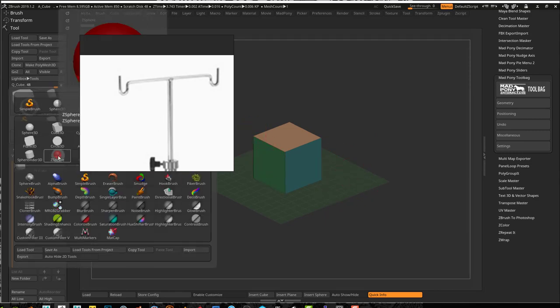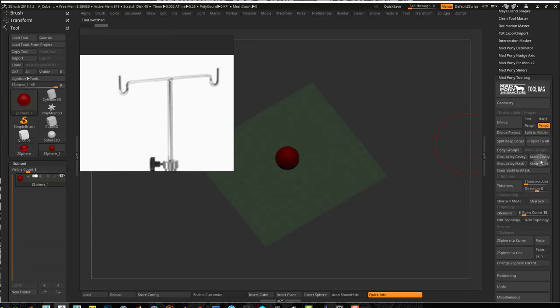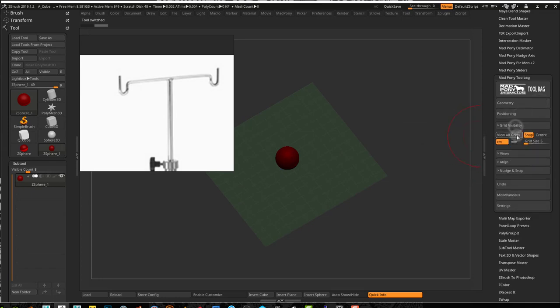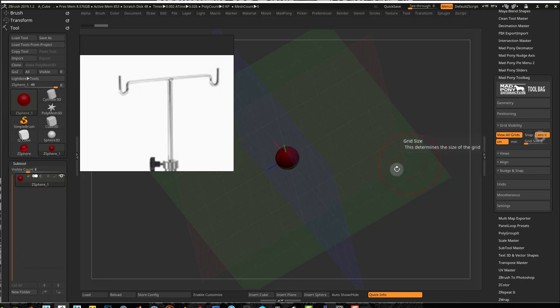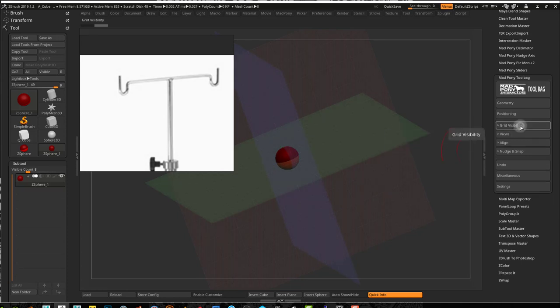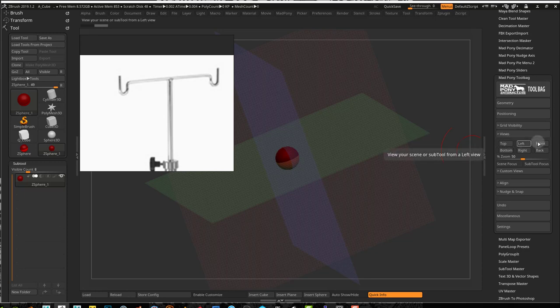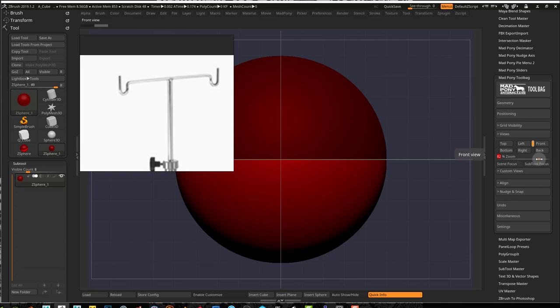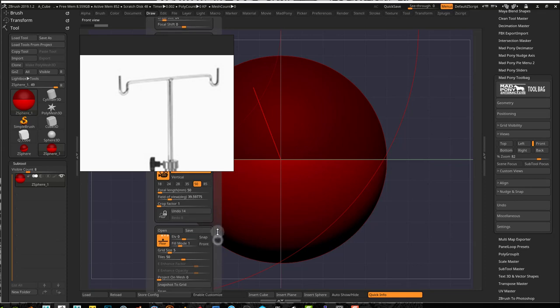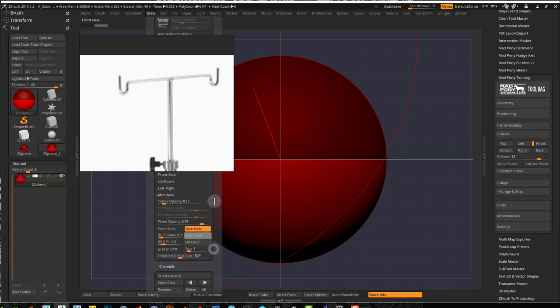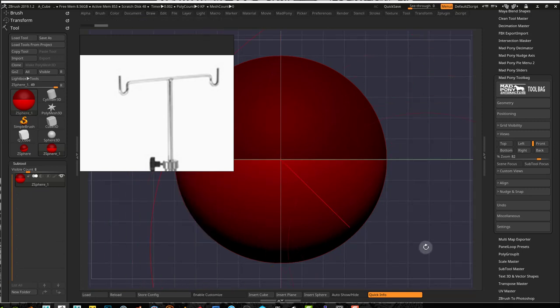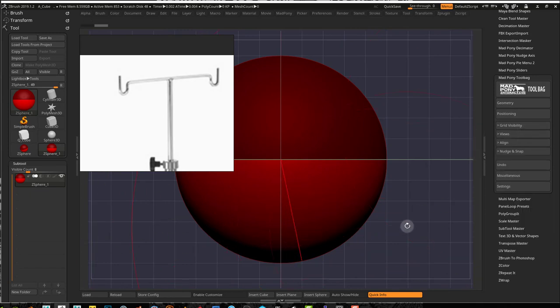I'm going to select Z sphere and go to the Madpony tool bag positioning tab, grid visibility. I'll just grab all my views here so I can see all the different planes, X, Y, and Z. I'm going to use millimeters because I'm using Z spheres and it works better here. Let's start with the front view.